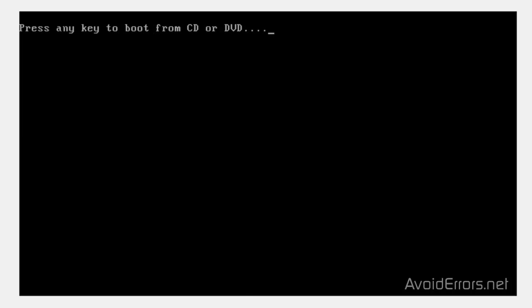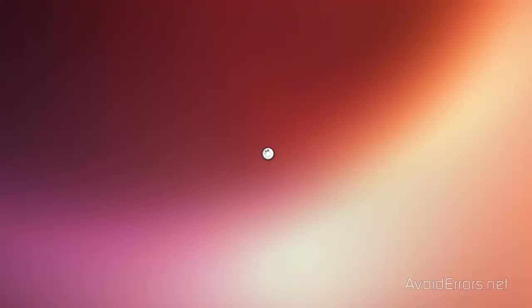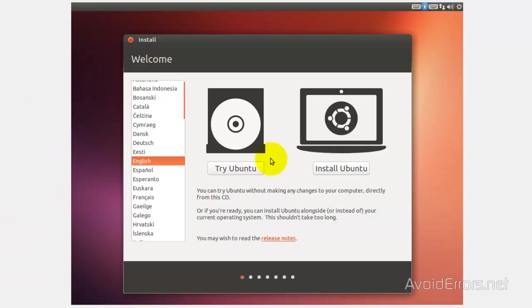Here, press enter to boot from your Ubuntu disk. Select the language, then Install Ubuntu.